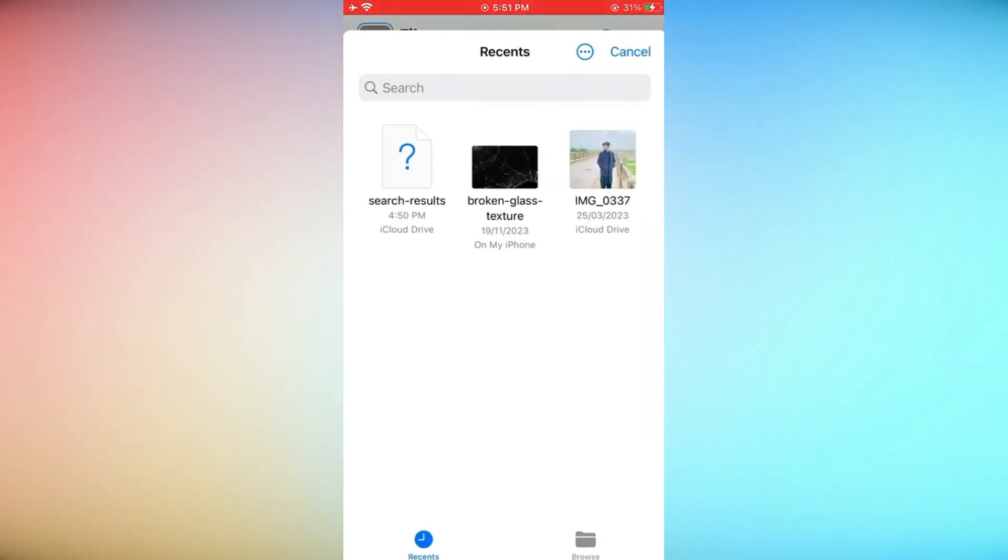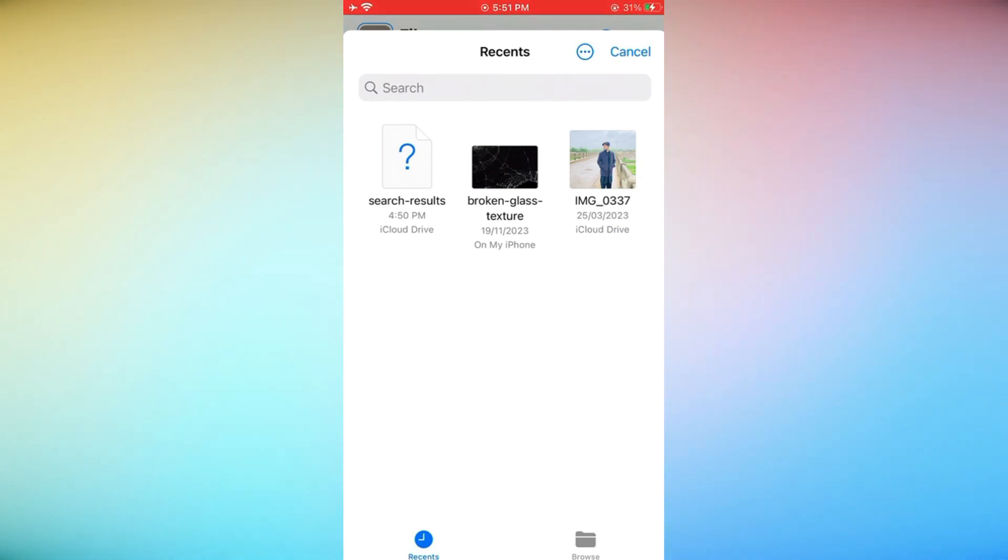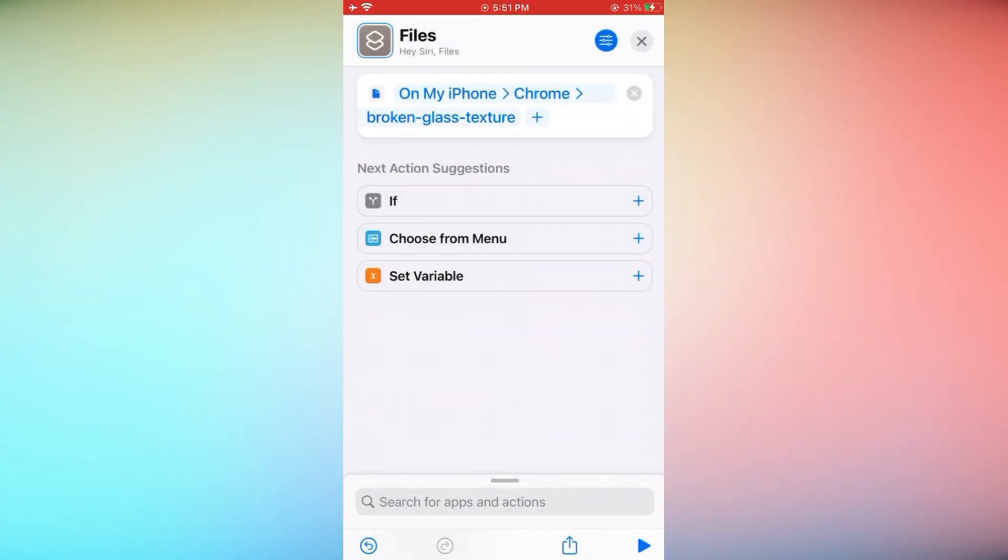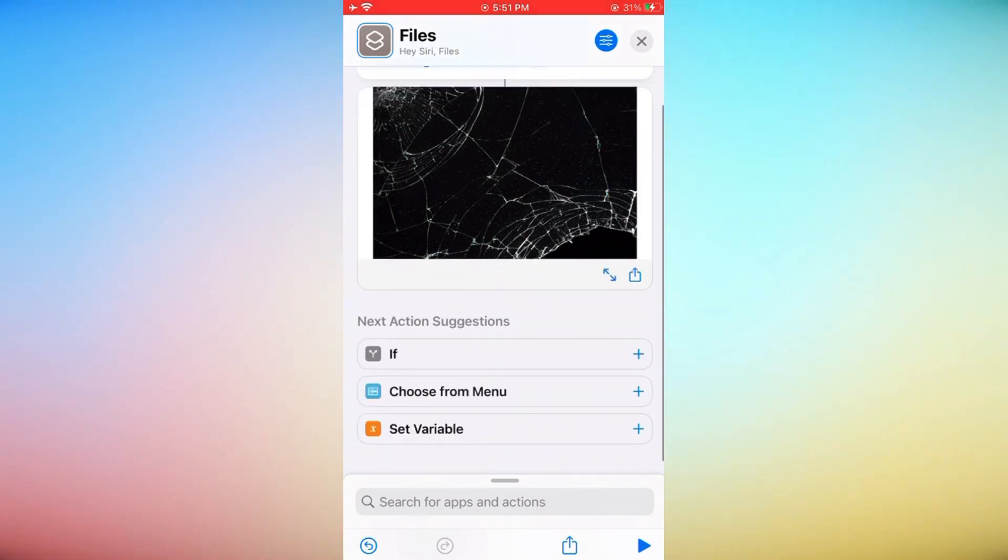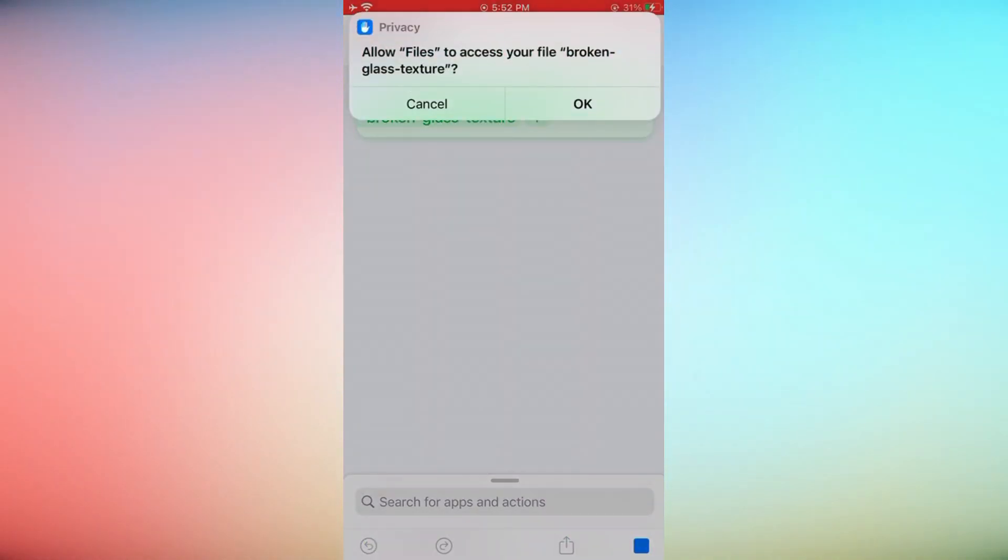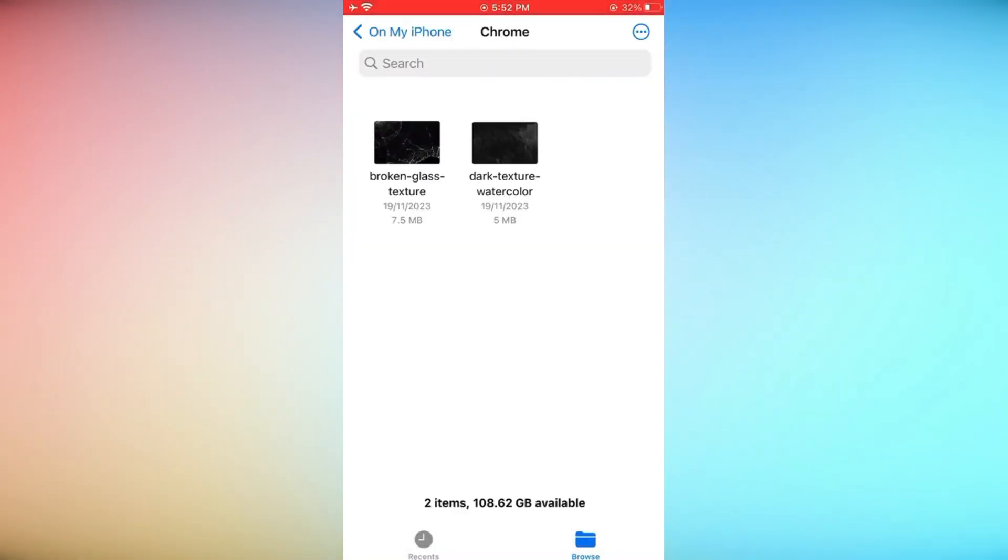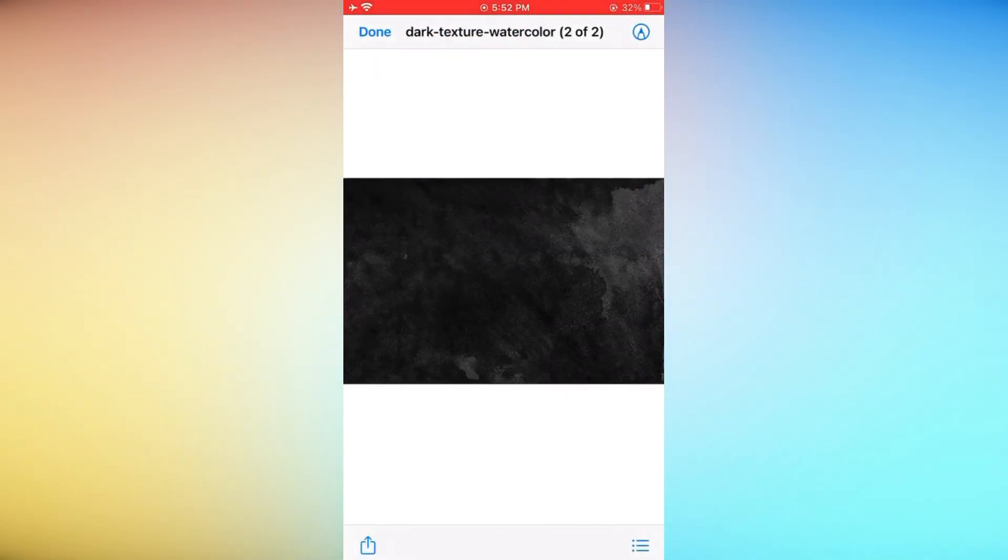Now type Extract and select Extract Archive option. Scroll down and tap on Save File option. Tap Done. Select Save Files option and Extraction is done.